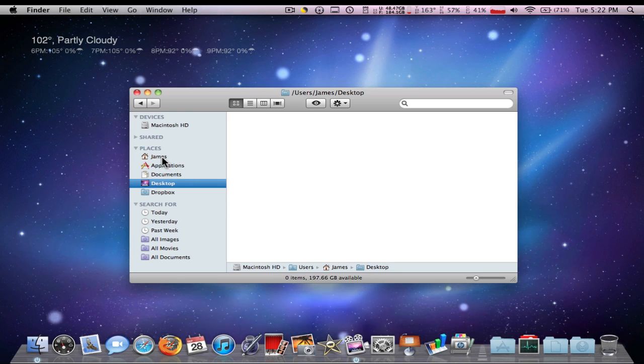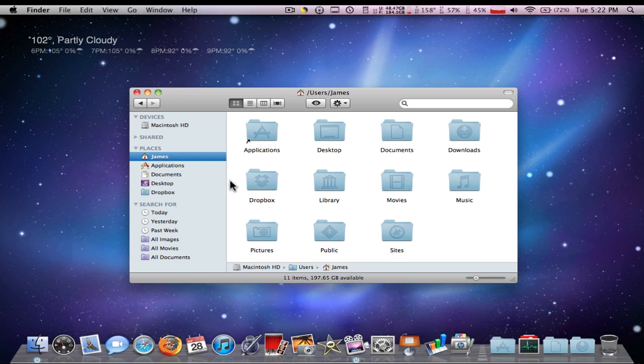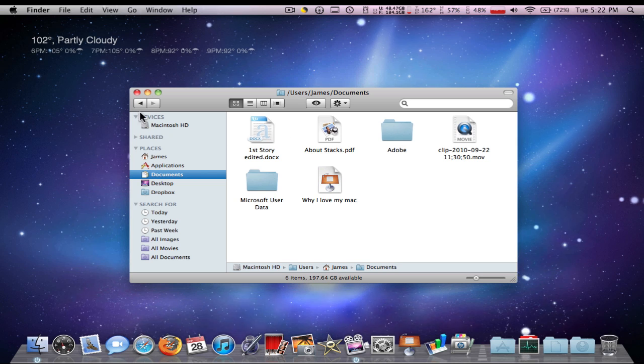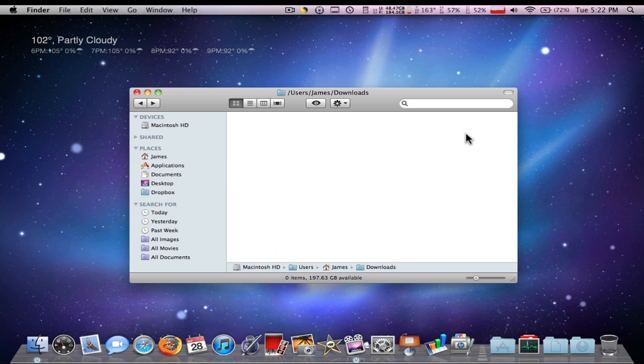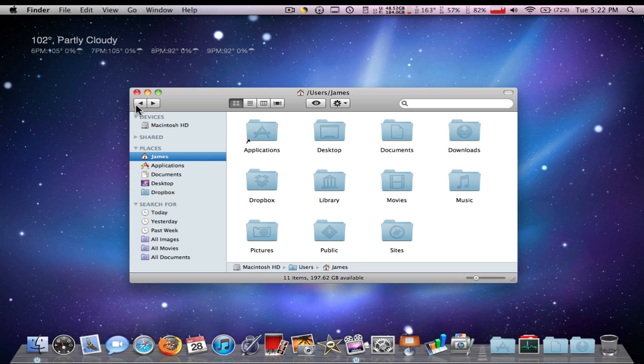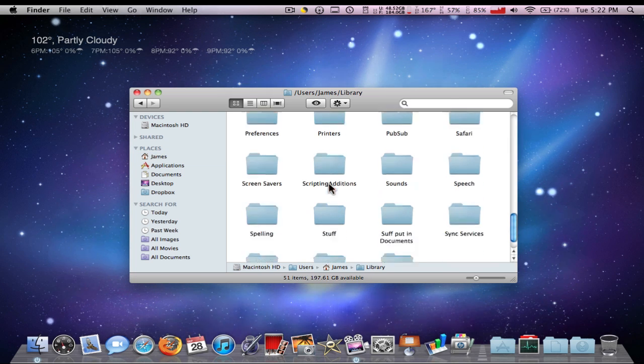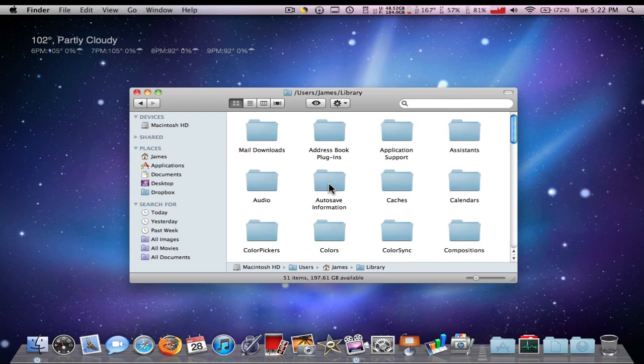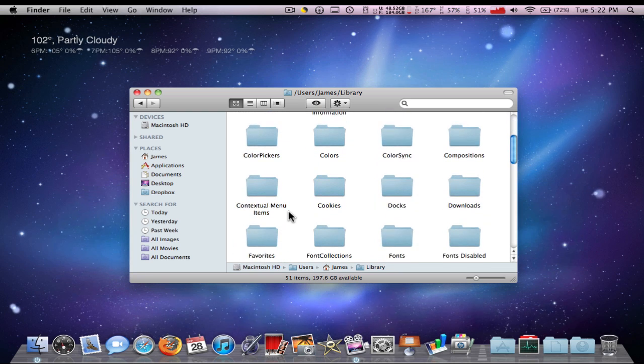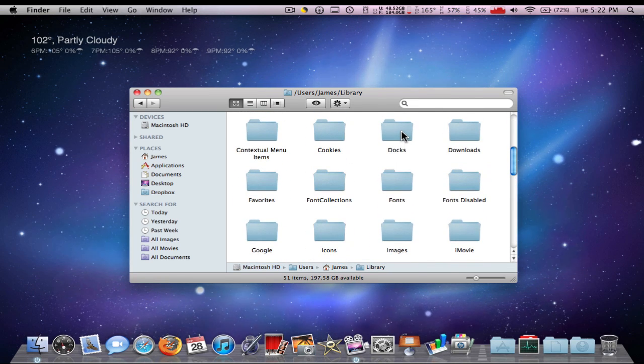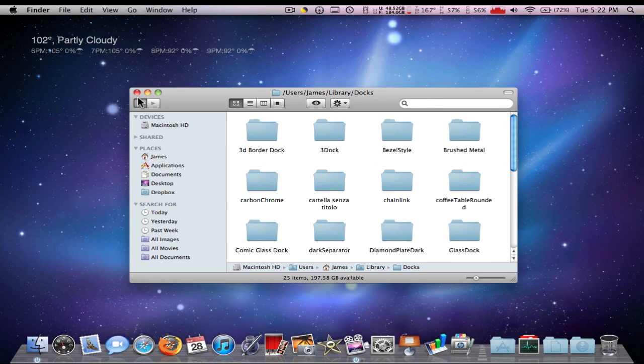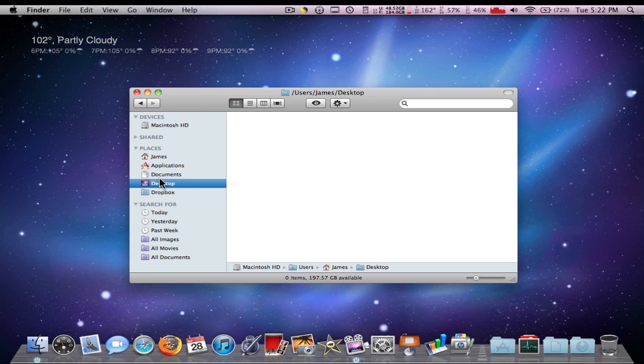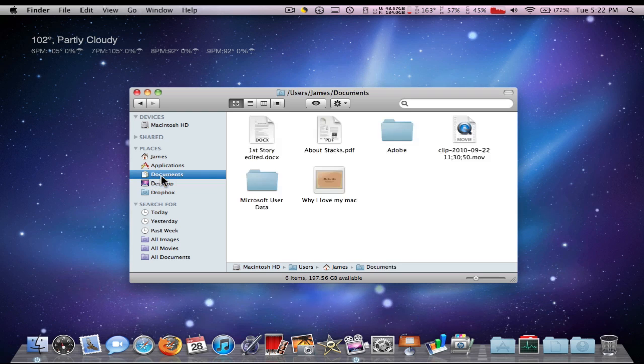On the Mac you have your user, desktop, documents, downloads. Everything is just so much easier to find. You can come to pictures in your library, you have all this. You can easily find, for instance, my docs that I downloaded. These are all the docs that I got from Leopard docs. My desktop - I love having a clean desktop, it's so much better.